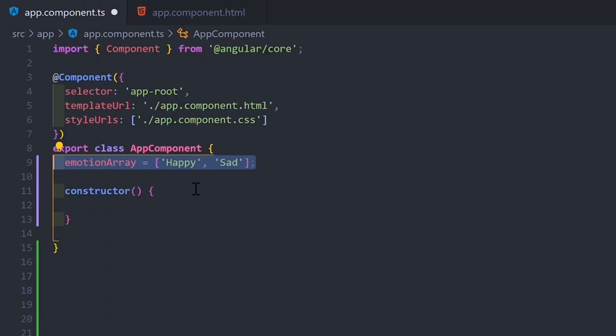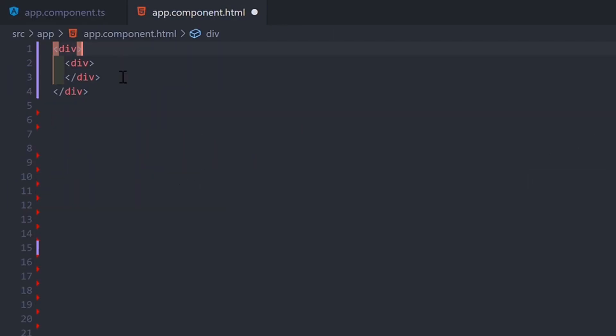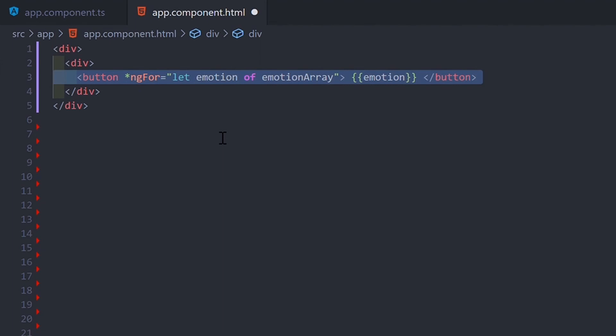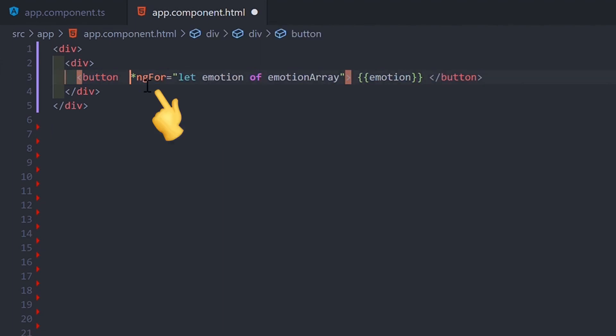In a component, for example, you can create an array of data, then use the directive ngFor to loop through the data and use a type of data binding called string interpolation to display the content.